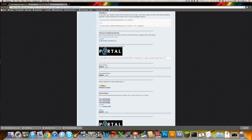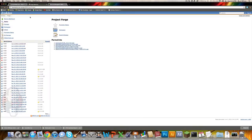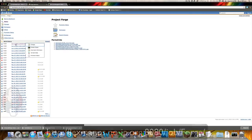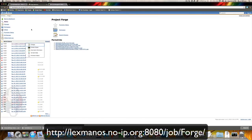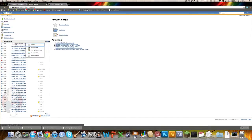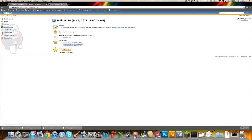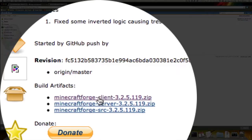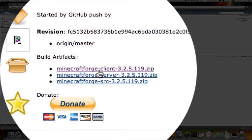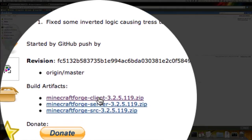Once you got that, you want to download Minecraft Forge, which you can get from this website. I'll have a link for all these down in the description. You want to click on the latest build, and then you want to download this one, the Minecraft Forge client.